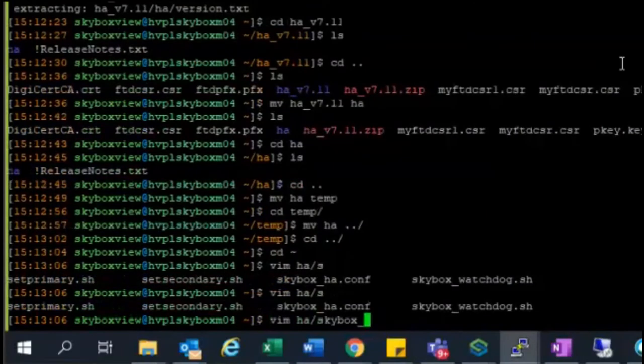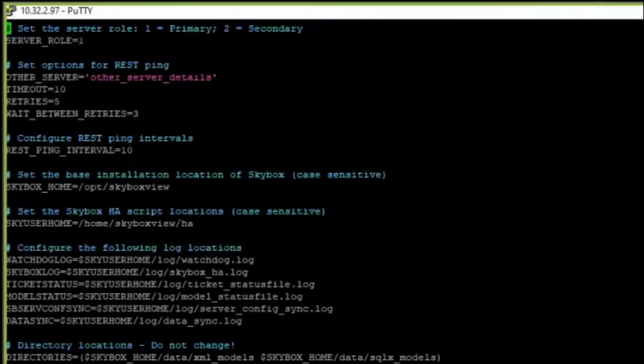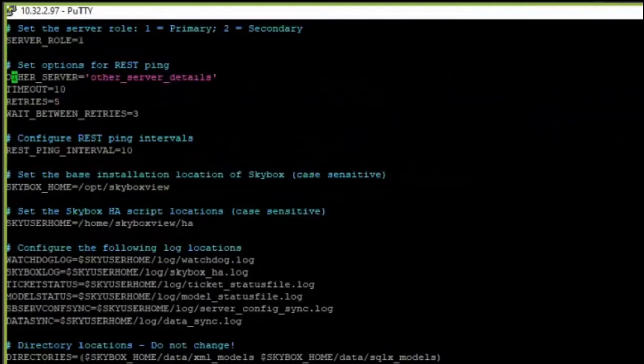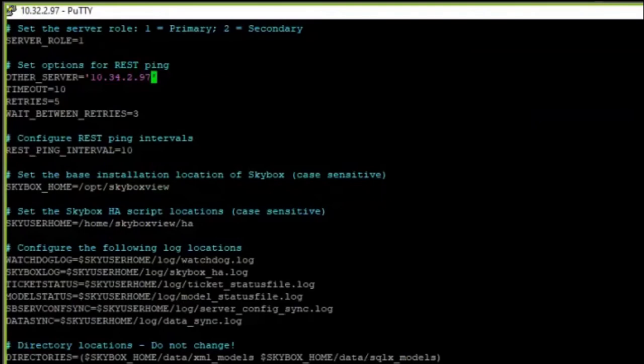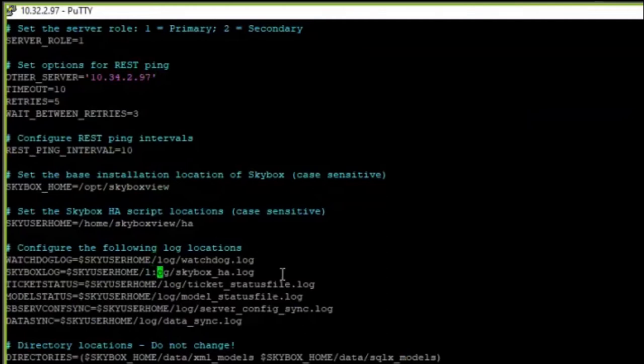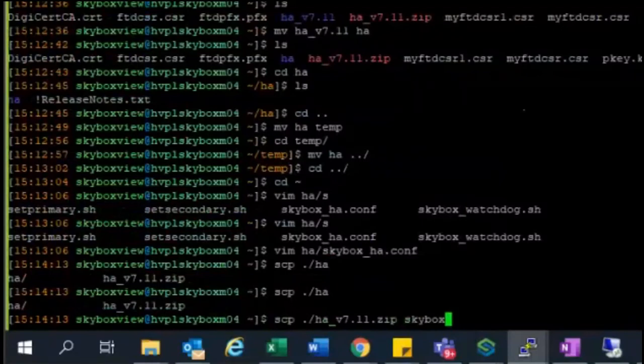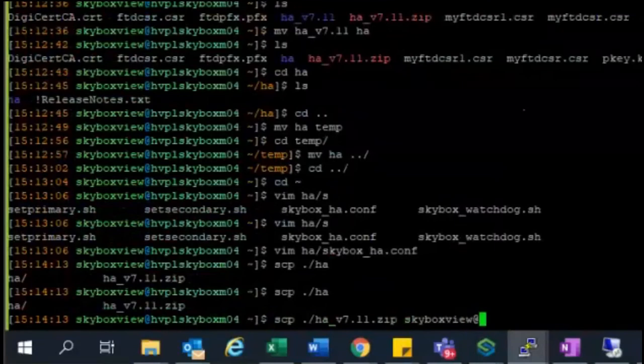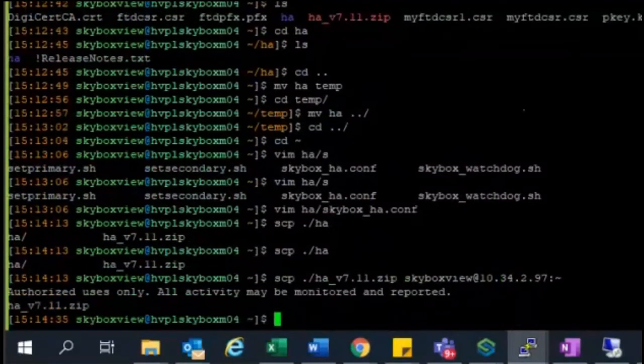Try to edit a file called skybox_ha_conf file. This will be needed as a prerequisite or preliminary setup for us. Once you are in the file, try to find an option called 'set options for REST ping'. From there select the line item called 'other server'. There you need to enter the other server that is going to be part of the HA configuration. For example, here I am typing 10.34.2.97 as an IP address of the other HA server. This is the main and first step in the whole configuration. Please make sure to save this file configuration. After this step, try to copy this file to the other server using SCP operation. SCP the file name and the other server's username at the IP address.